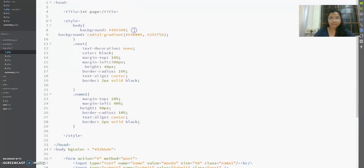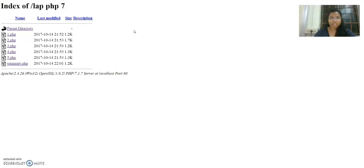Hey everybody, this is Mandar. Today we're going to see how to work with PHP. In my localhost, I have created a few files and I'm going to take information from each type of input and pass it through all these files and print it in summary.php.